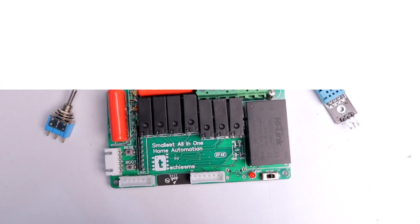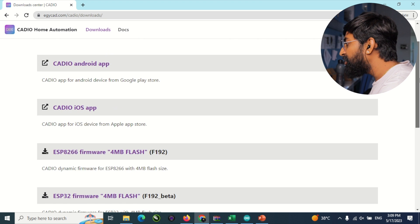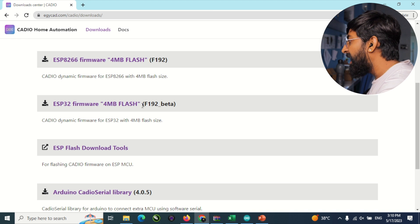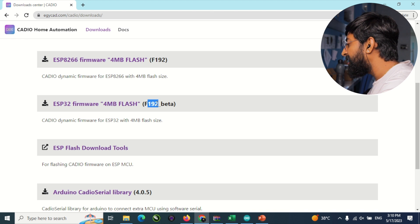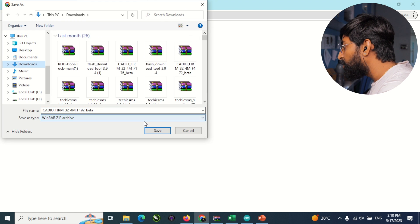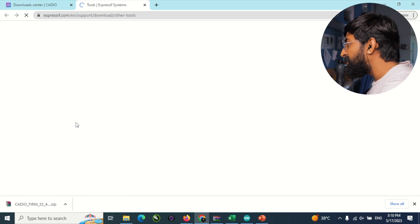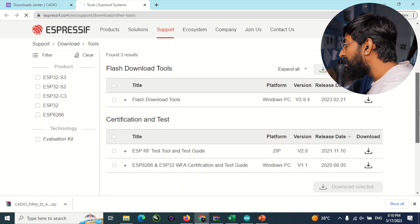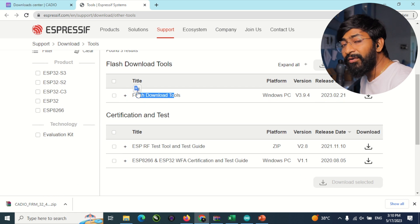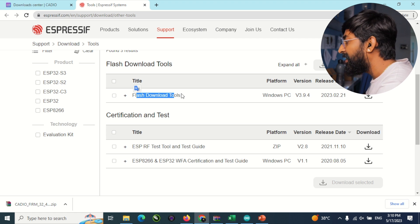Now let's move to the firmware part. To flash the Cadio firmware into our all-in-one version 3, go to the Cadio website and download the latest firmware for ESP32 — currently version 192_beta. Save it to your downloads folder. You also need the ESP Flash Download Tool; click to download it. Note it is currently available only for Windows, so you need a Windows system for flashing.